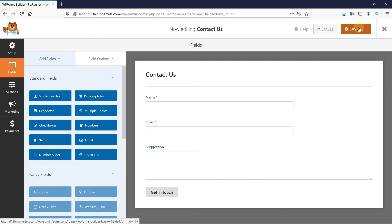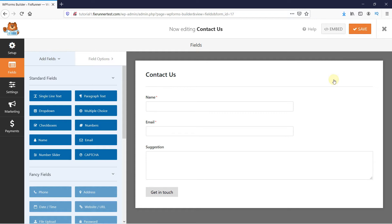Now, let's save the changes. Now that you've created your WordPress form, it's important that you properly configure the form notification and form confirmation.